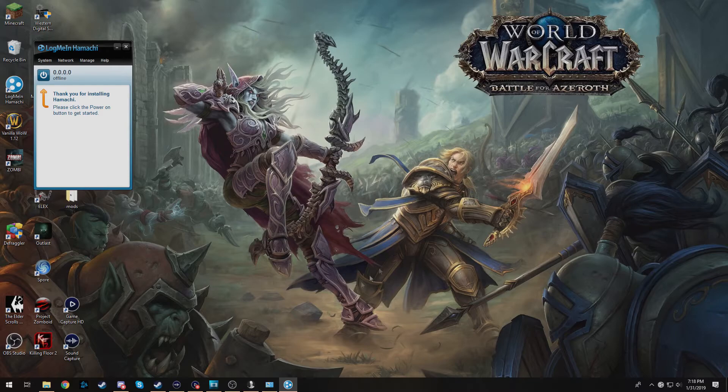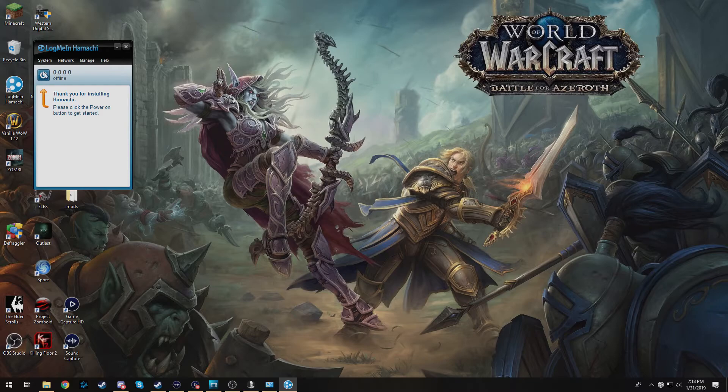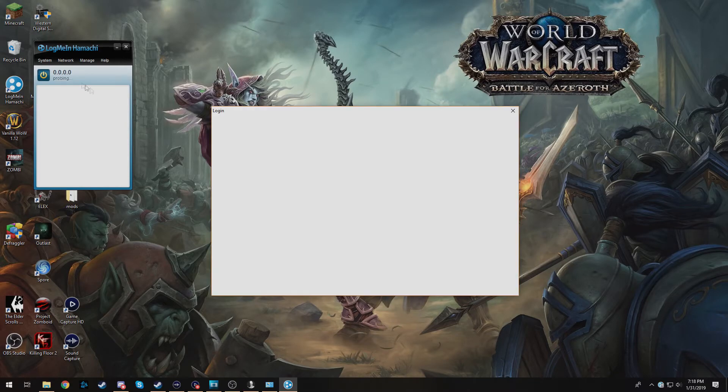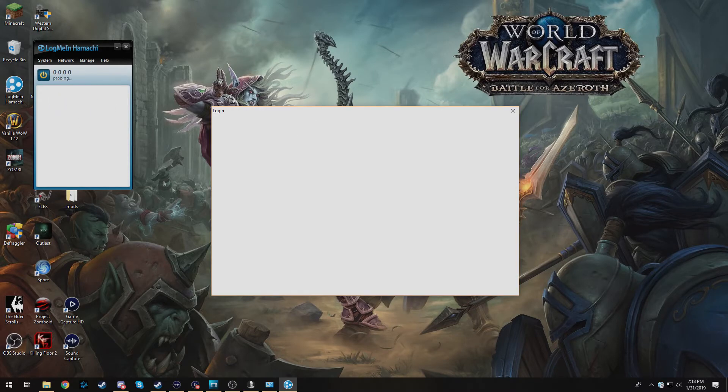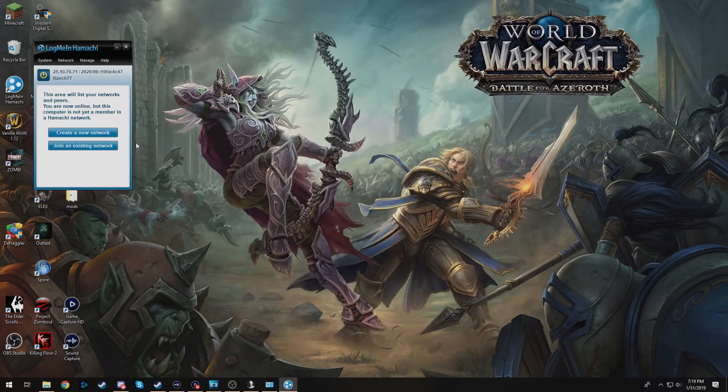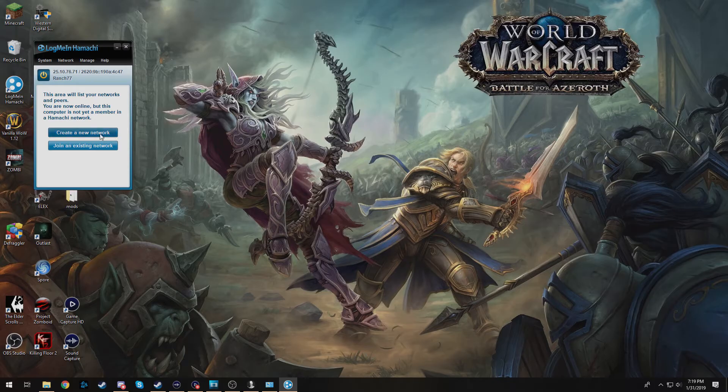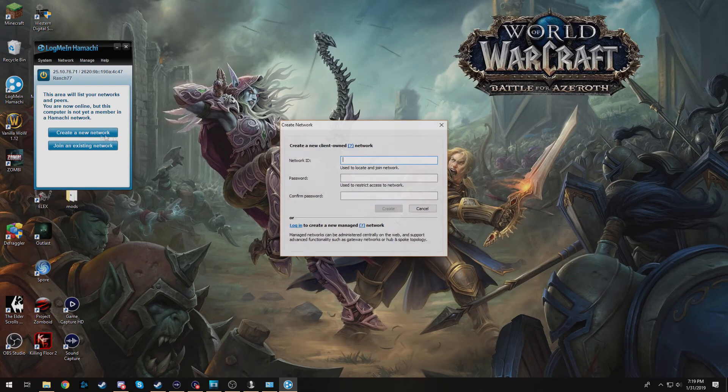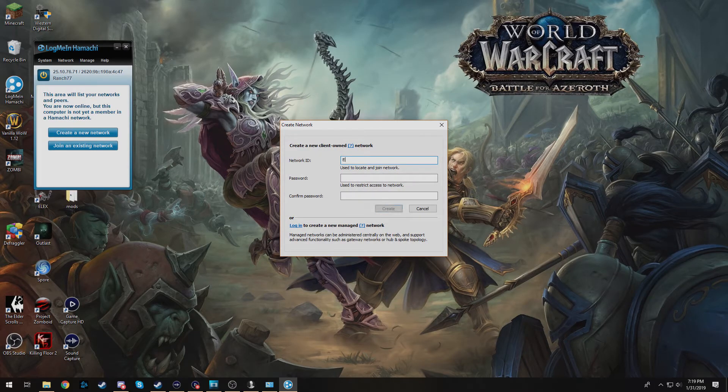So once it's finished we will go ahead and launch. So if you are going to be the host, just follow what I do here on the screen. When you start you're going to go ahead and do this. It's going to require you to make an account. So you'll go ahead and click create a new network once you've signed in. We're going to create a simple one.